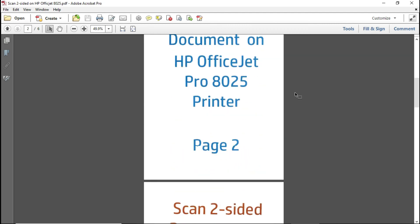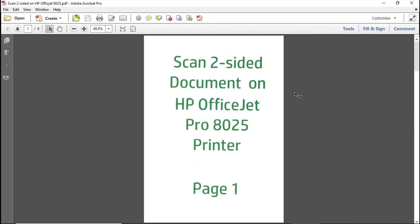So this is how you scan a two-sided document on the HP OfficeJet Pro 8025 printer.